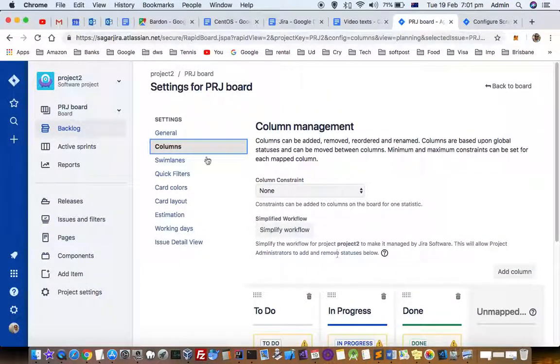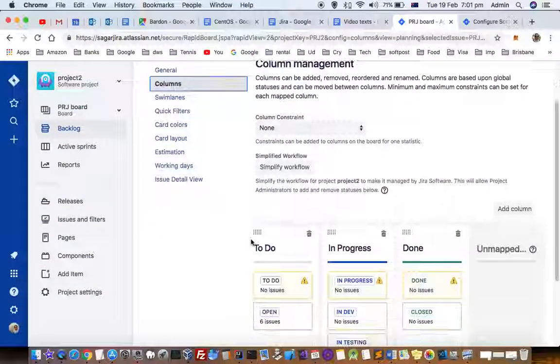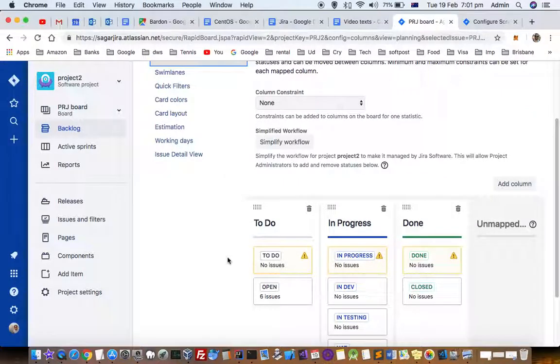That's how you can manage or fix the issue where a ticket does not appear in the backlog section. Thanks for watching this video.